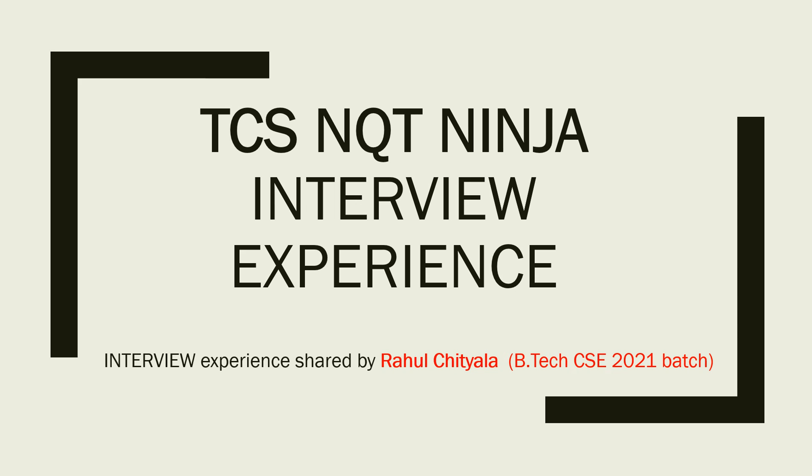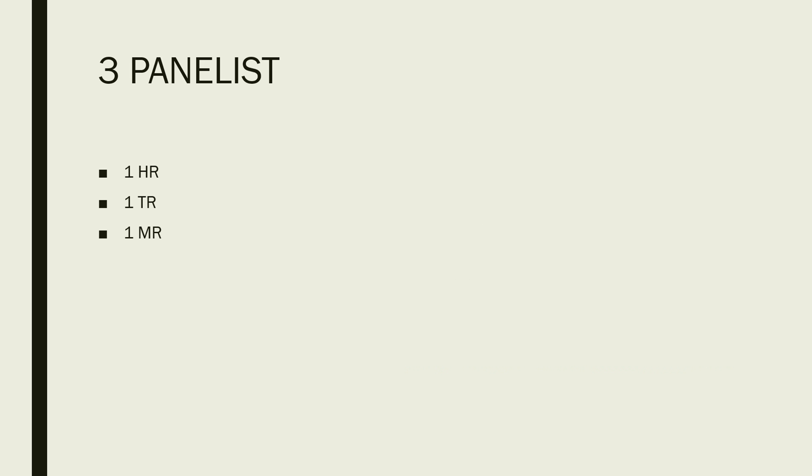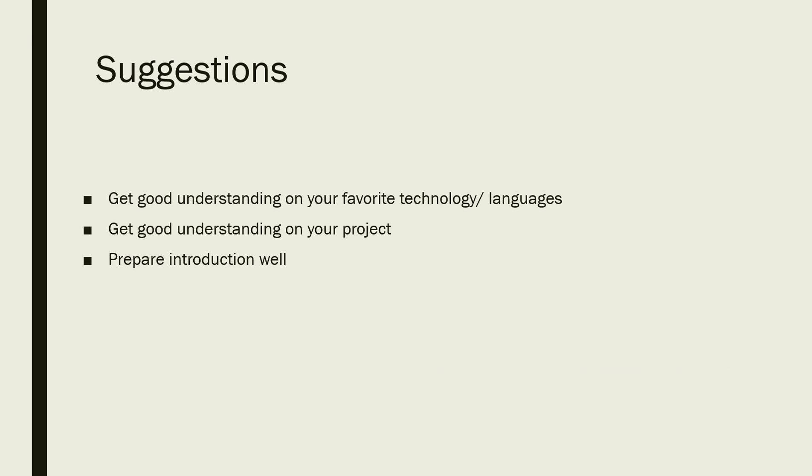As I've already told, there were three panelists: one HR, one TR, and one MR.